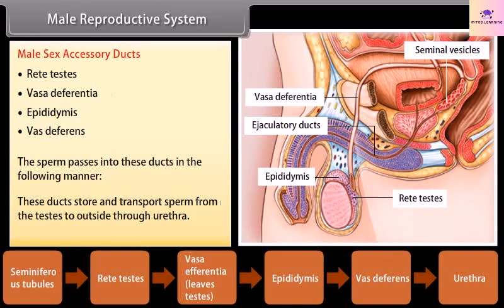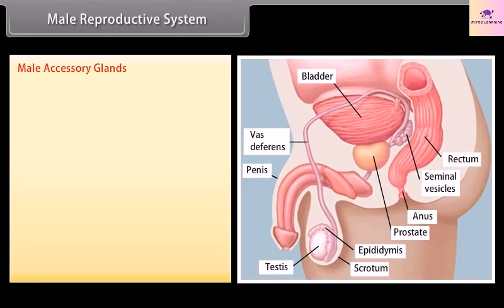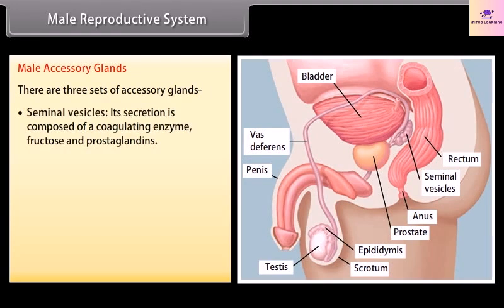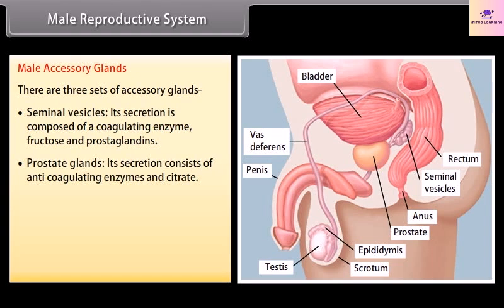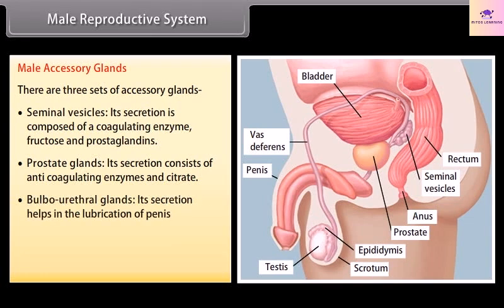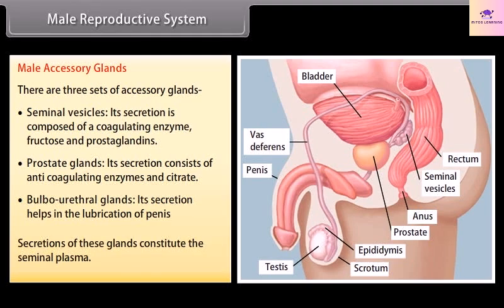There are three sets of male accessory glands. Seminal vesicles: their secretion is composed of a coagulating enzyme, fructose, and prostaglandins. Prostate glands: their secretion consists of anticoagulating enzymes and citrate. Bulbourethral glands: their secretion helps in lubrication of the penis. Secretions of these glands constitute the seminal plasma.